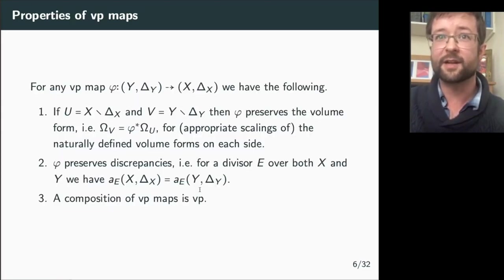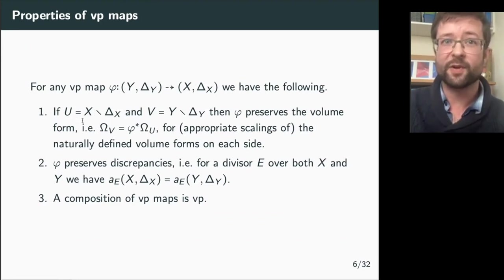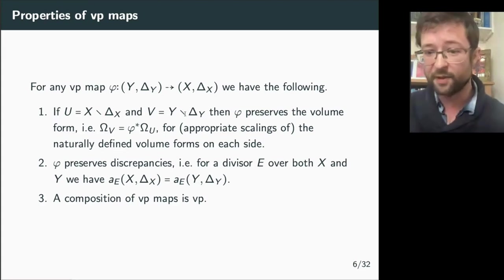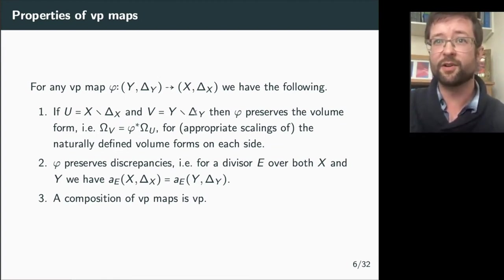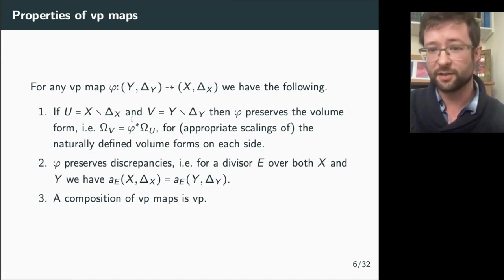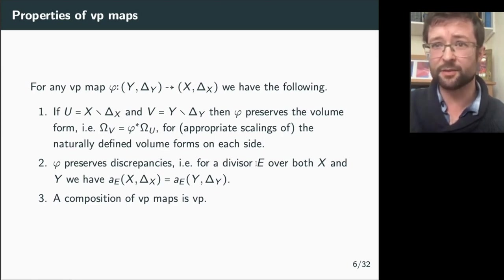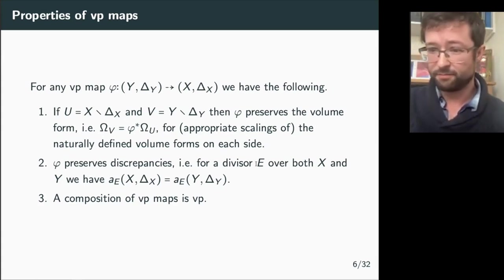A nicer way to think about it: if you have a volume-preserving birational map between the log-Calabi-Yau open subsets U and V (the interiors of X and Y), it must preserve the volume form up to a scalar. Moreover, a volume-preserving birational map always preserves discrepancies, and the composition of two volume-preserving birational maps is again volume-preserving. So volume-preserving self-maps of a pair form a group.